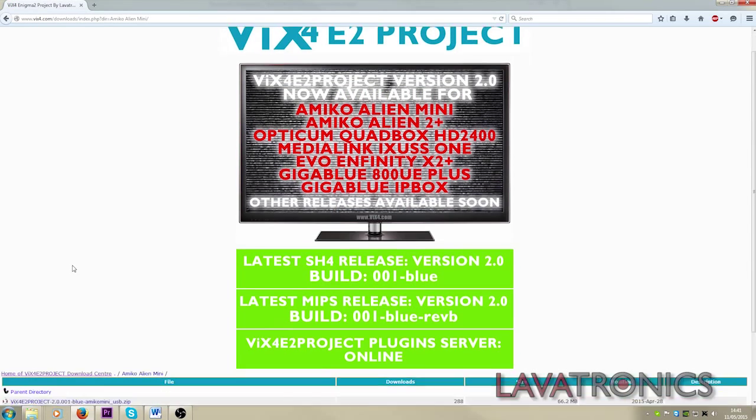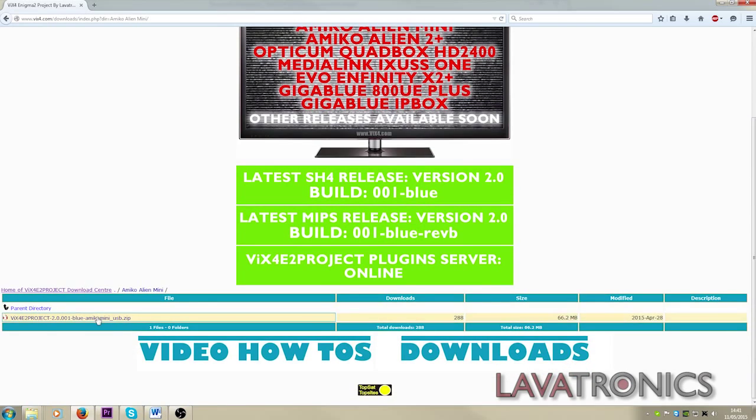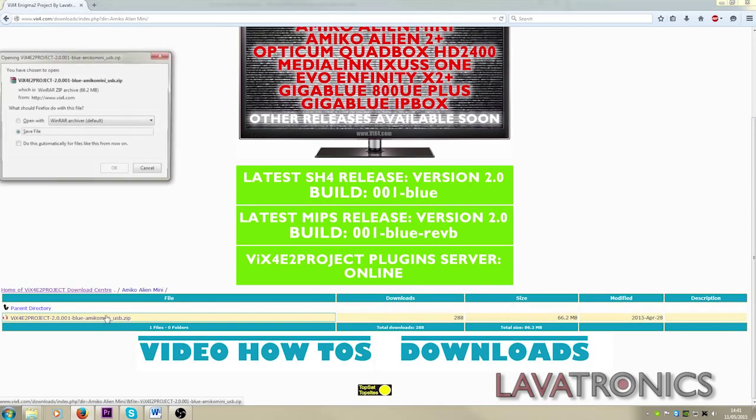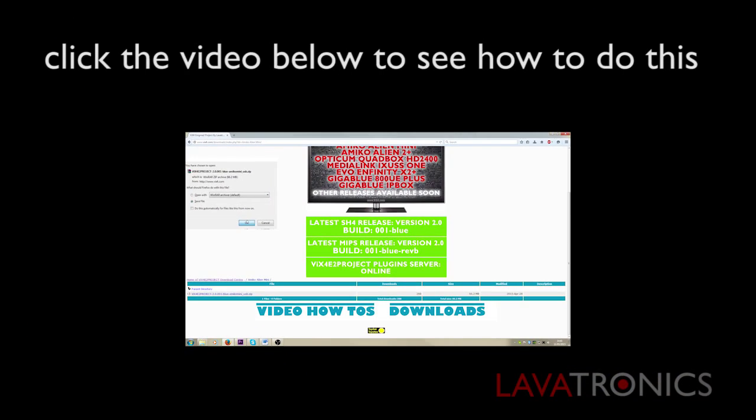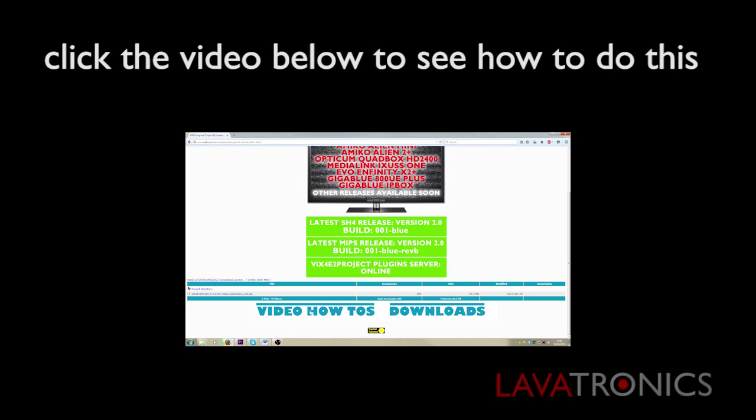You will want to make sure your receiver is running with the latest up to date VIX4 E2 project firmware by going on www.vix4.com and loading the firmware to your receiver. Click the video below to see how to do this.